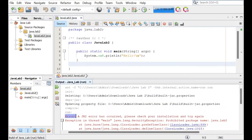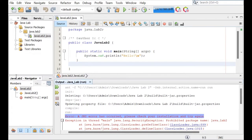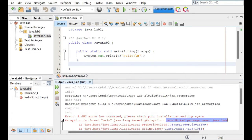And the error is a JNI error has occurred. Please check your installation and try again. We're not going to check the installation. This error is caused by a prohibited package name.